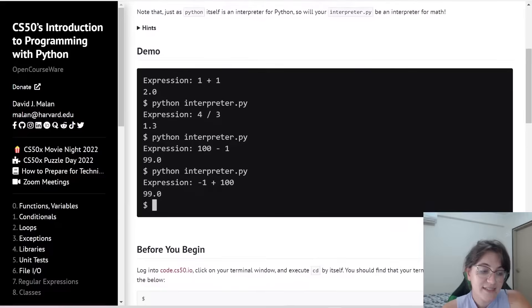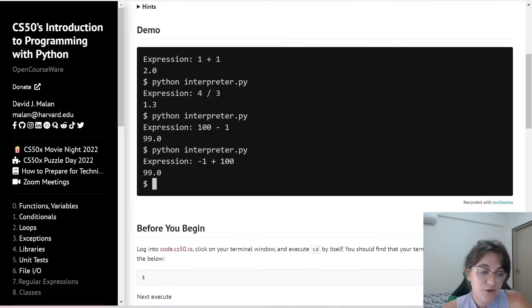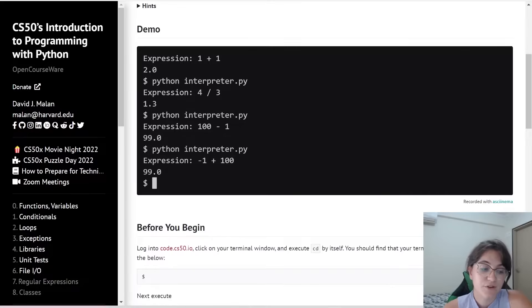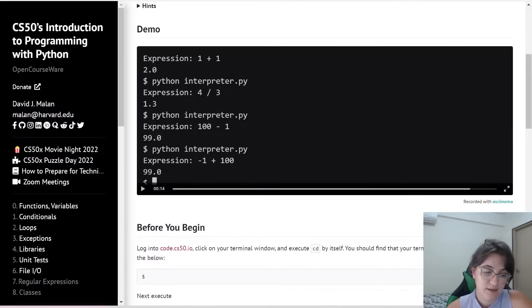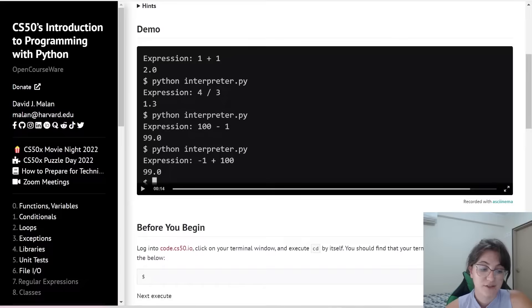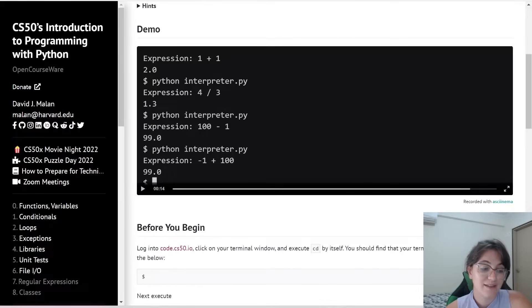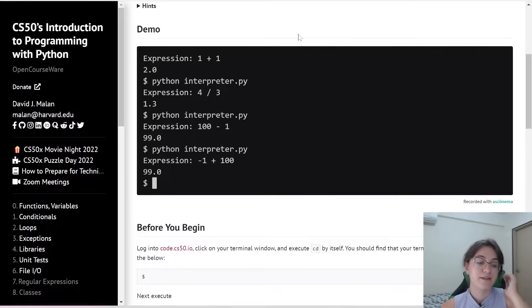So basically this is our example. We're going to ask the user for expression. And we're going to get the number one will be x plus will be y and z will be the number one. And then we're going to print the result.